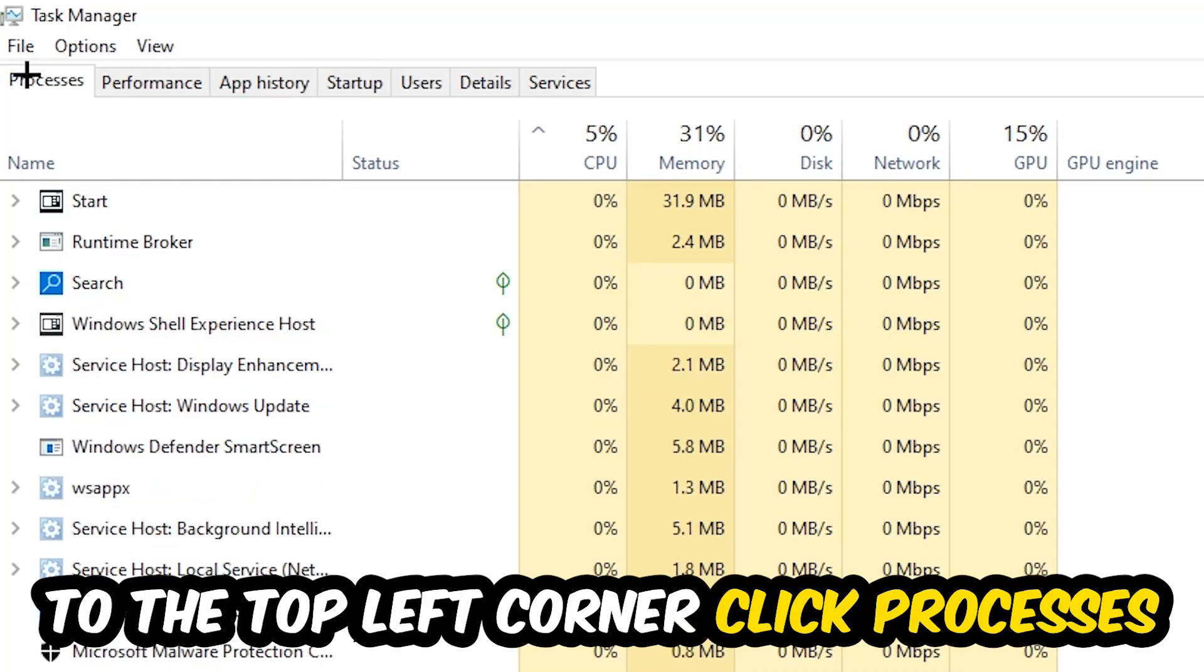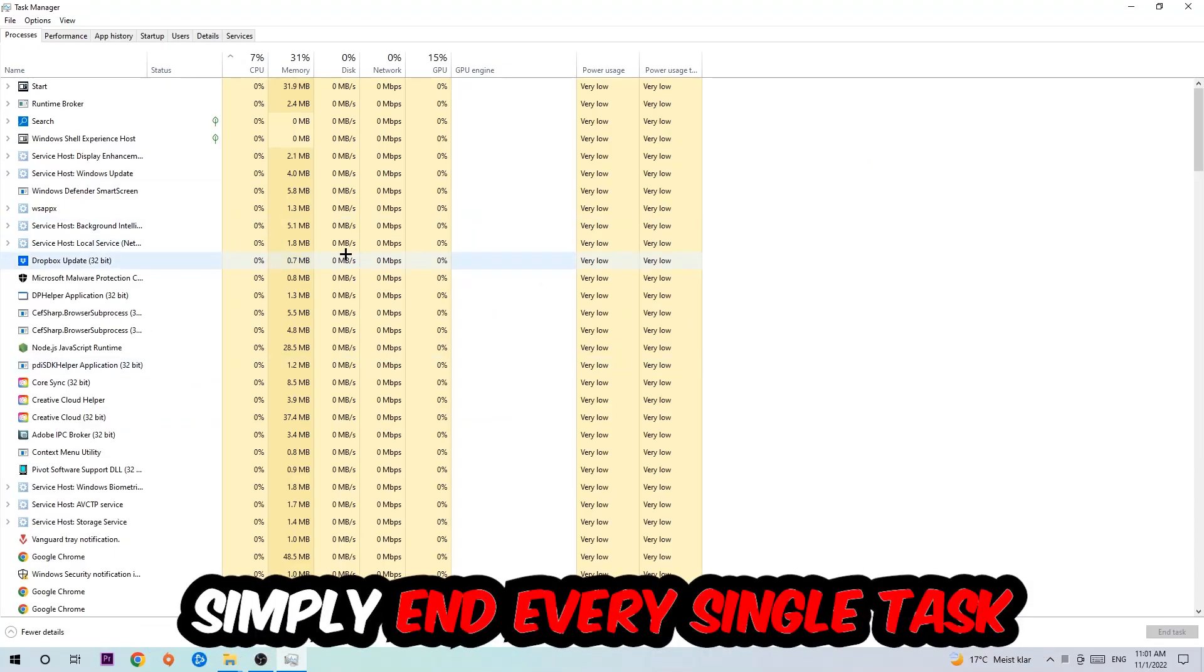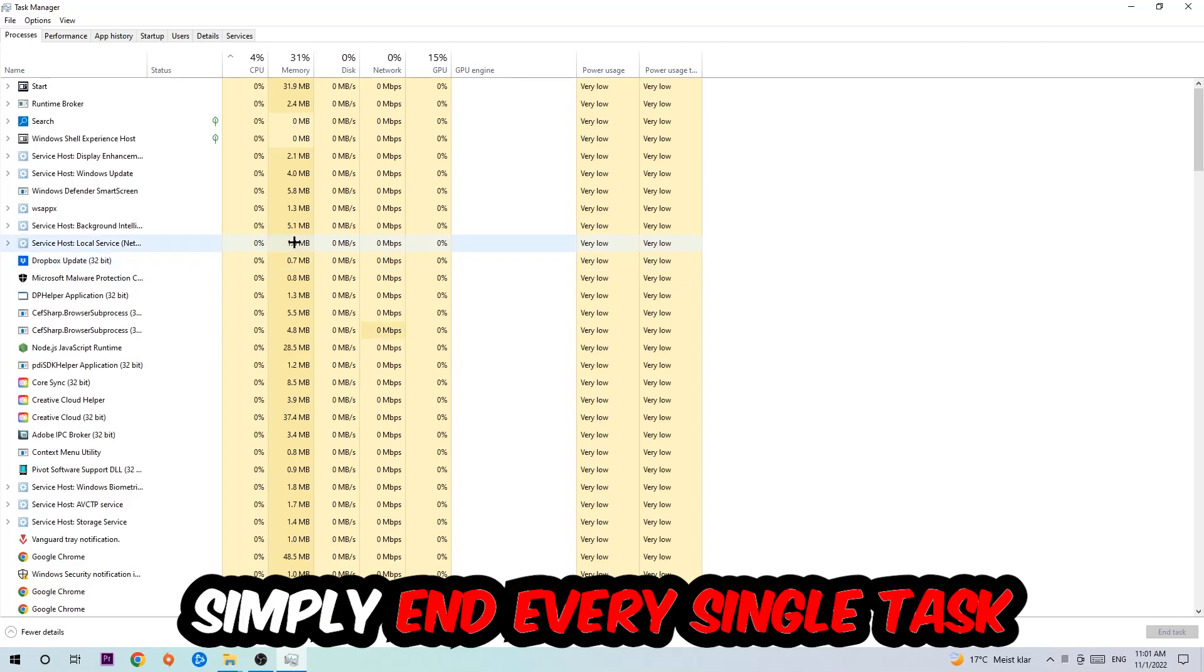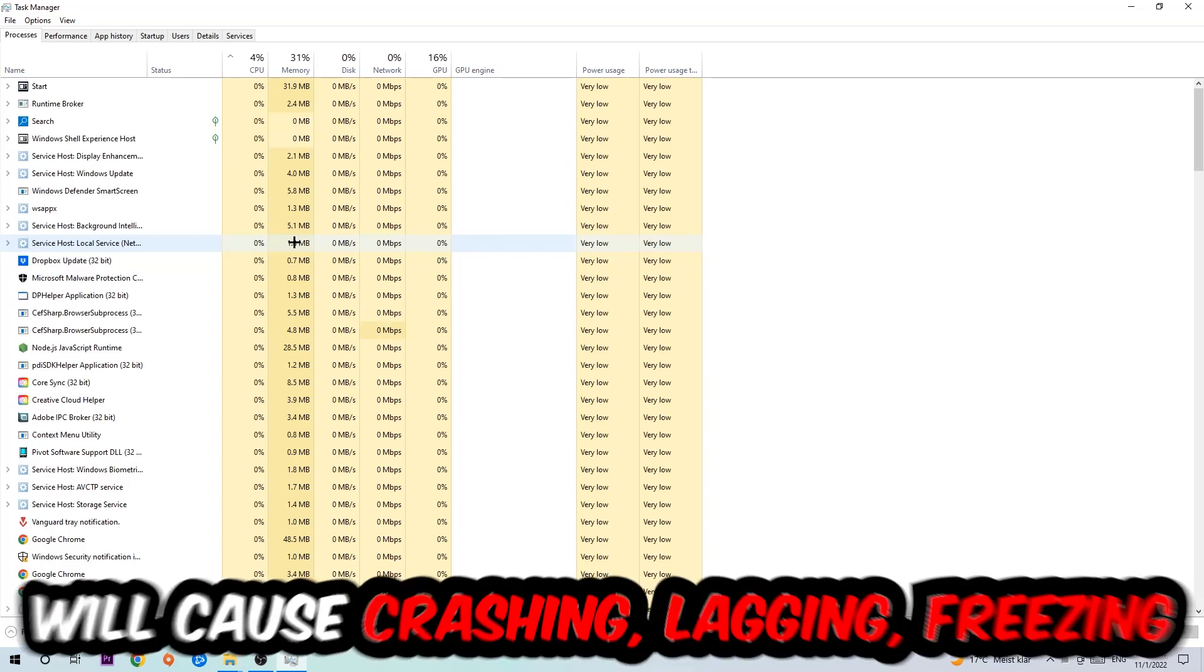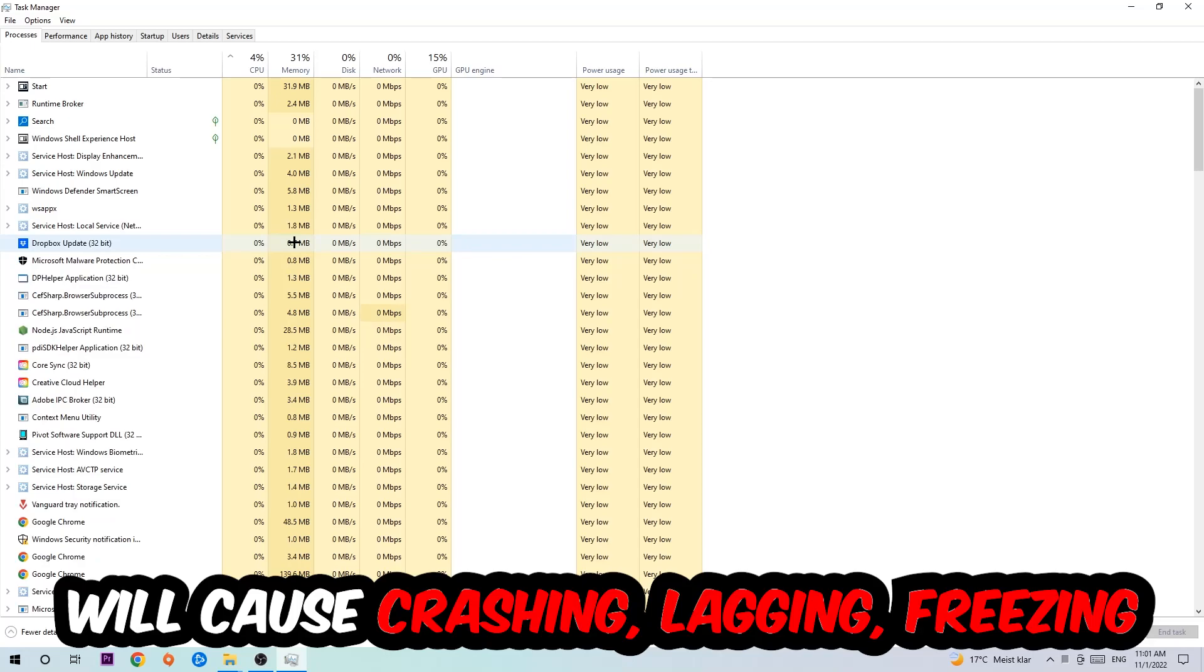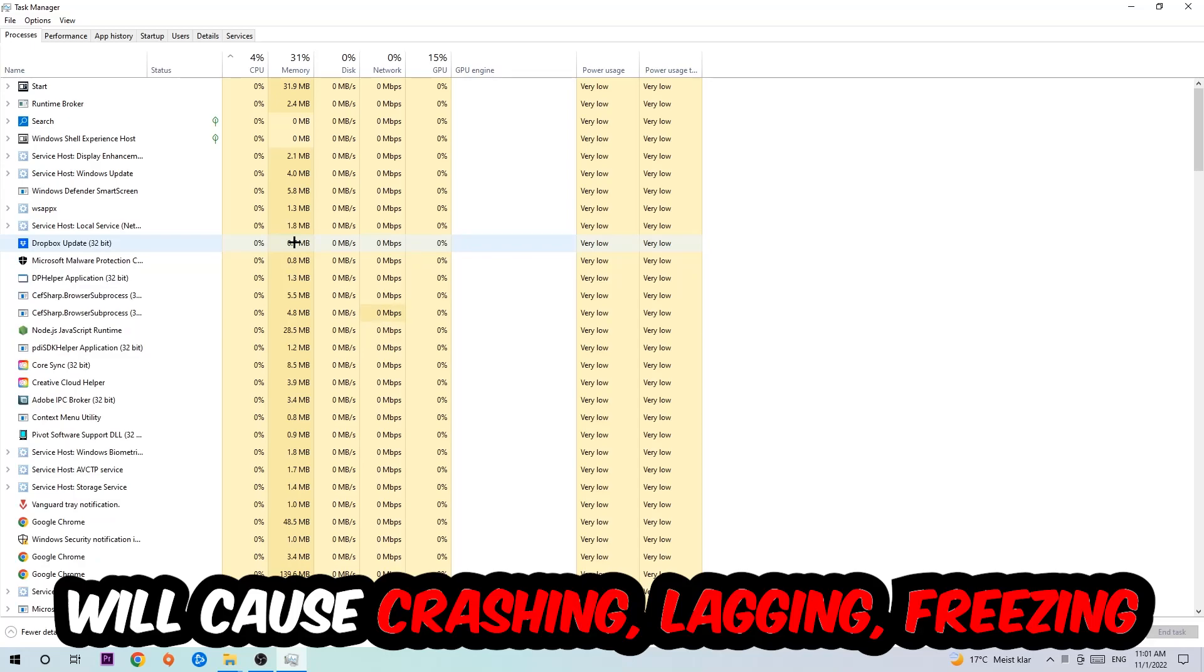Once you click Processes, I want you to simply end every single task which is currently running and has nothing to do with Windows. Two reasons for that: first of all, too many applications, too many background processes, too many programs or games running at the same time on a low-end or bad PC will cause crashing, lagging, or freezing long term because your PC can't handle that anymore. So just trust me and end every single process.